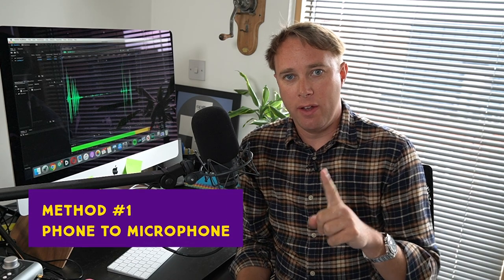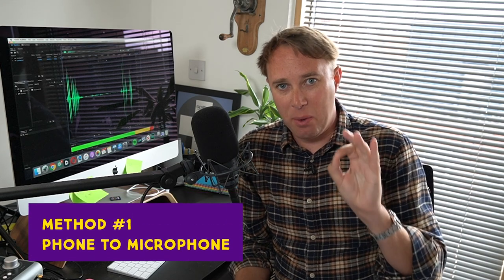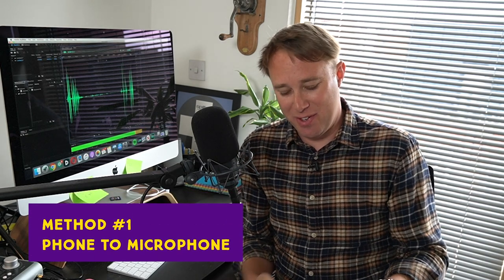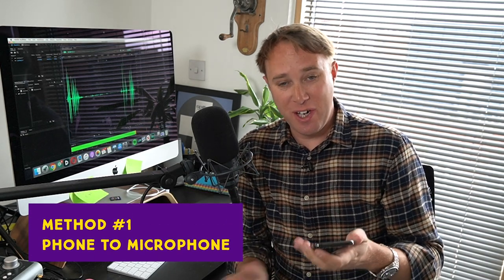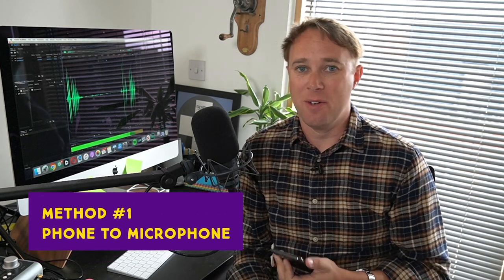So number one, this is the down and dirty method. This is the cheats way to getting callers live on your show, on your radio station, on your podcast, on your live stream. And it's just as simple as this. I have a microphone in front of me that I'm speaking into. This is what is recording me right now. In the UK, we have something called the talking clock. When you dial 123, you press call and you put it on speakerphone.